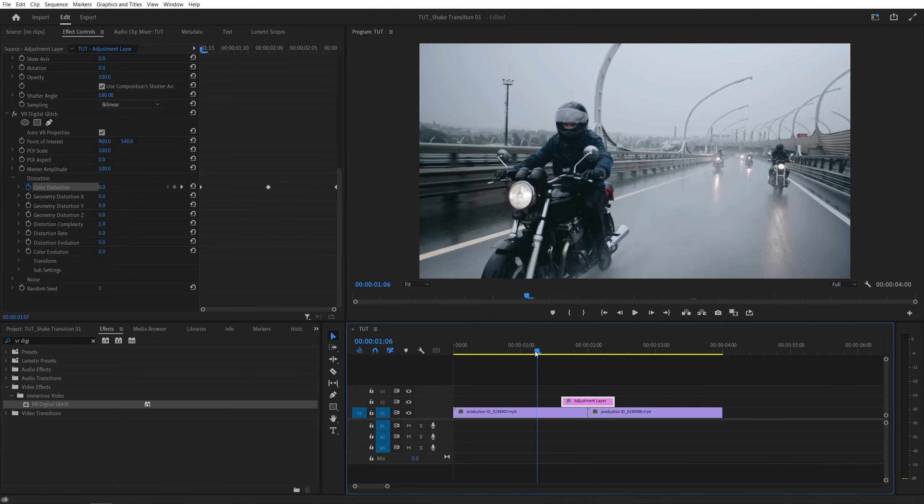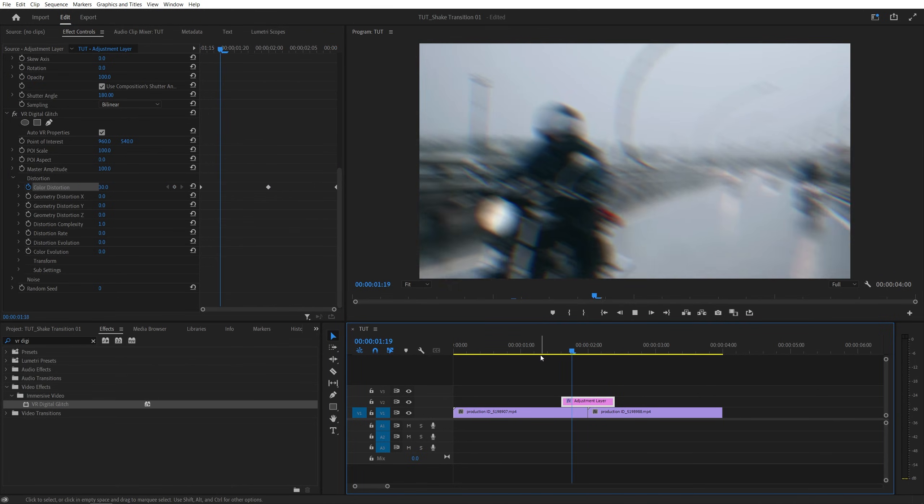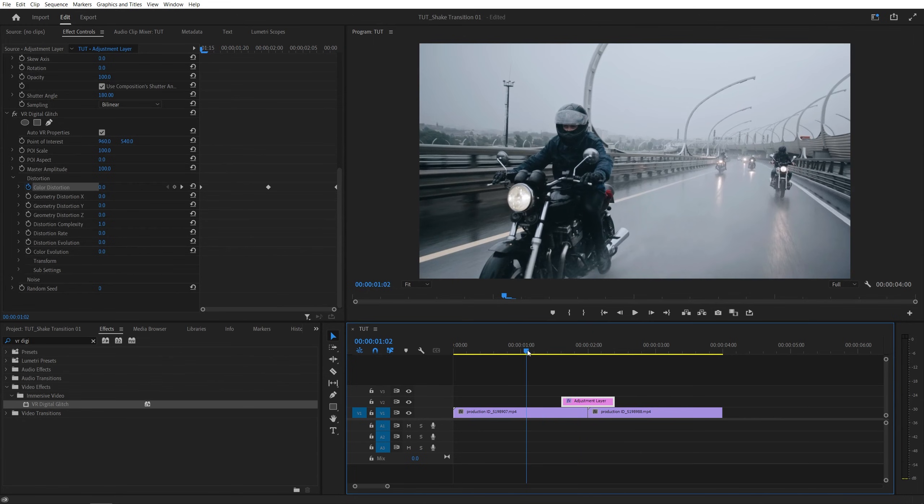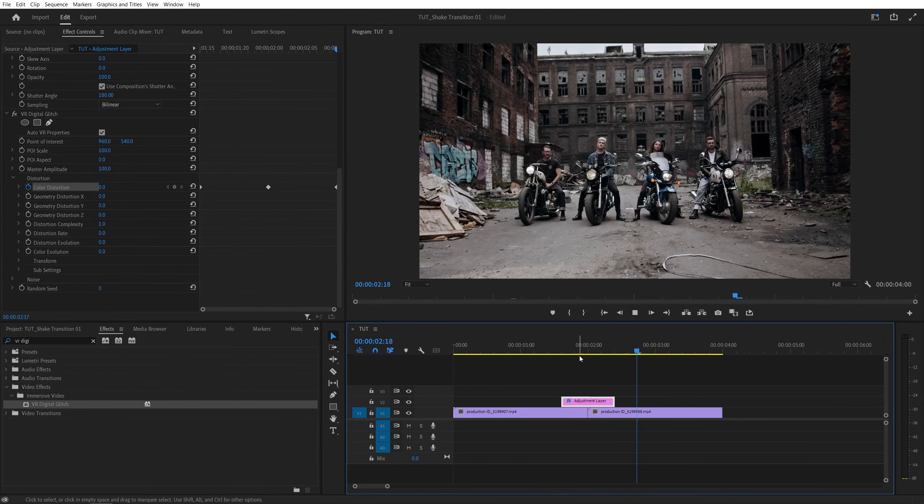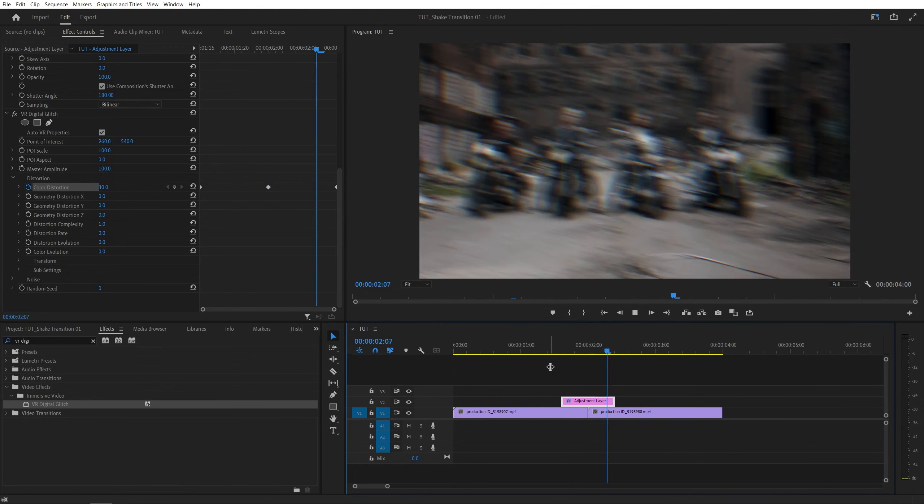So now if we preview this, we should have a nice RGB splitting effect on top of the shake transition, so let's do that again. And that is how we create a nice shake transition in Premiere Pro.